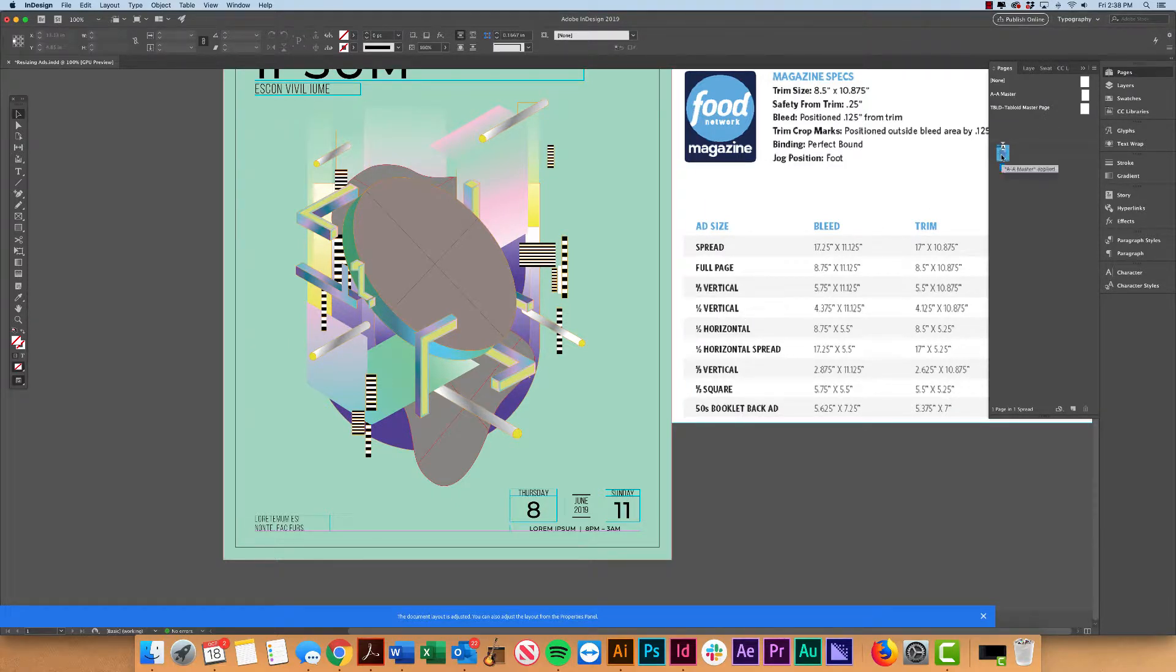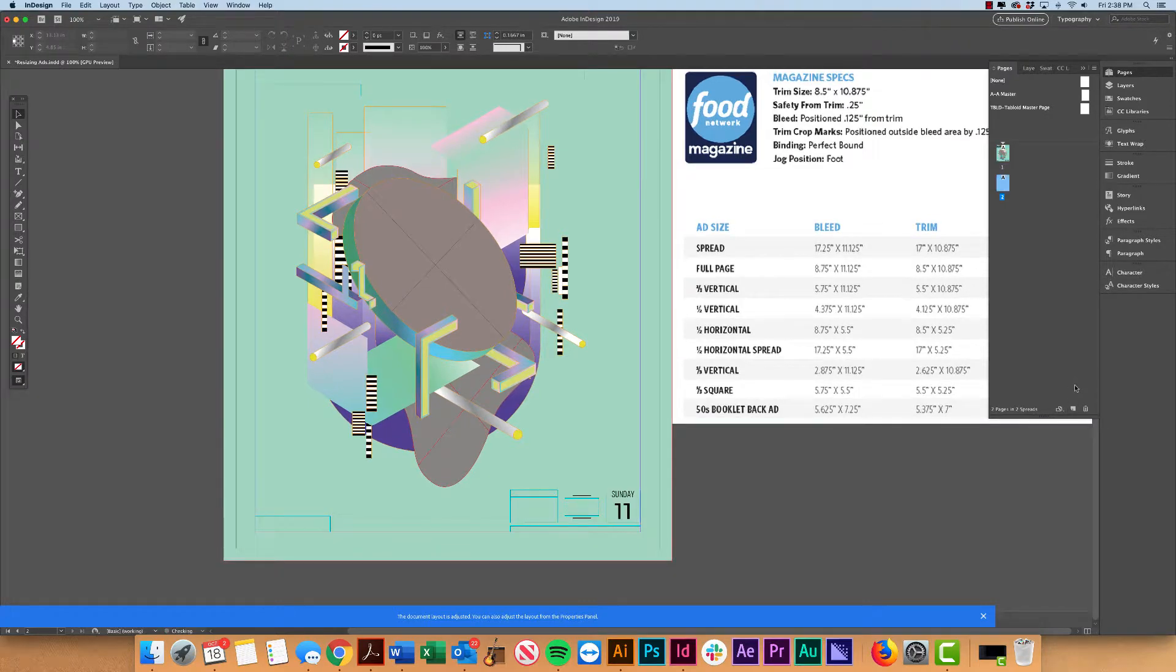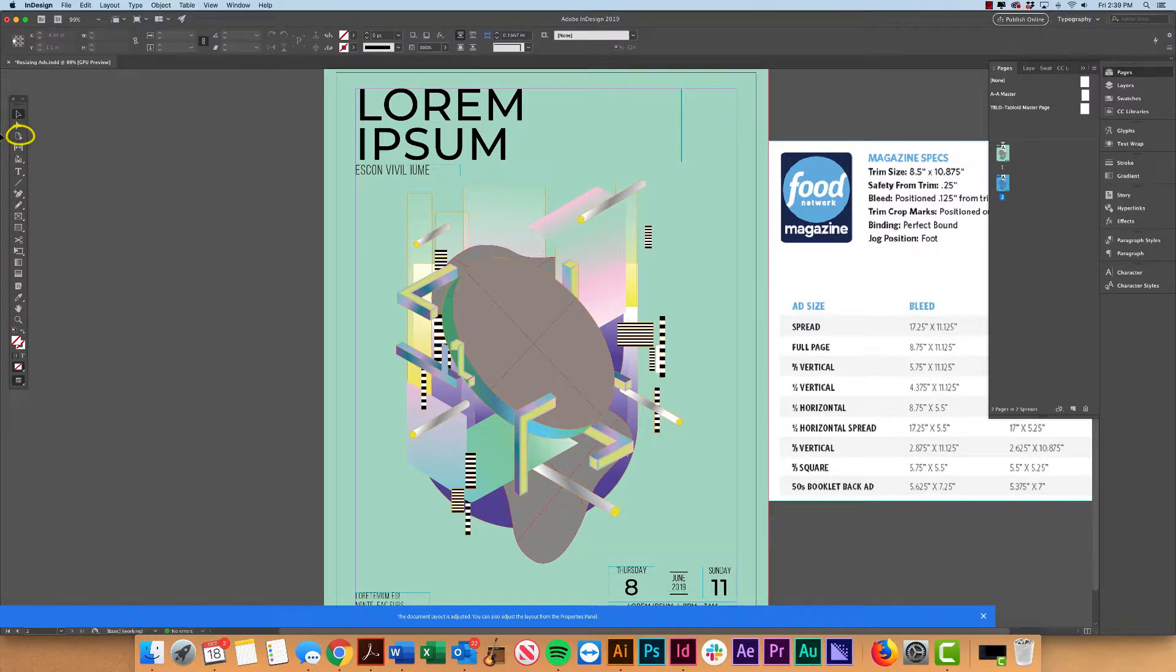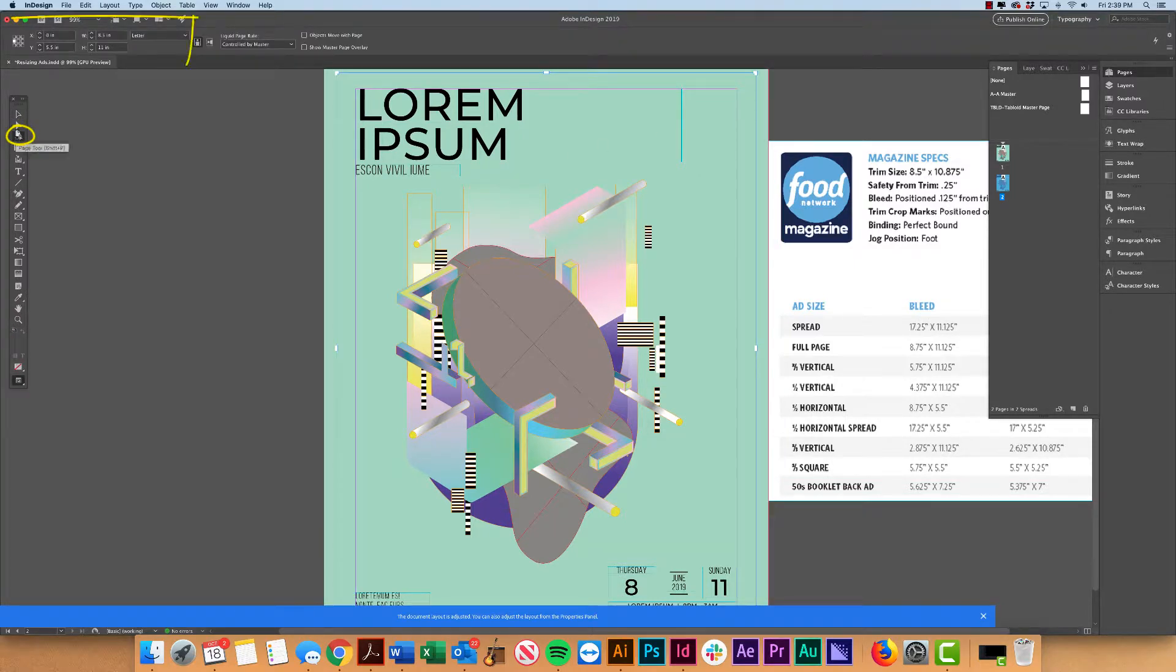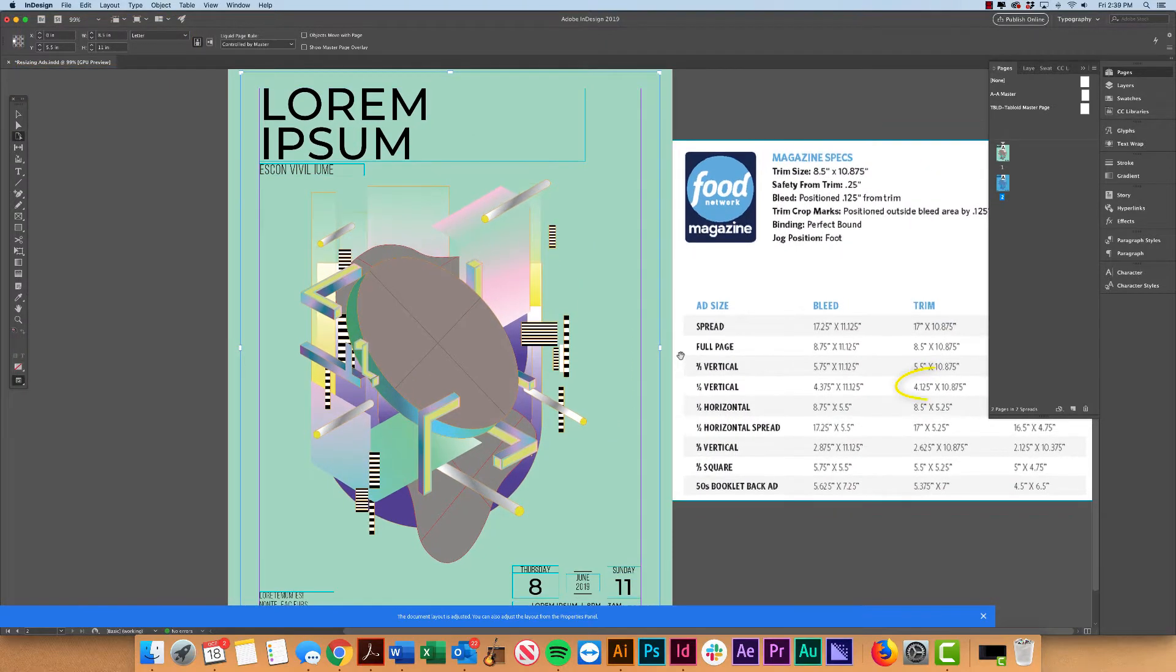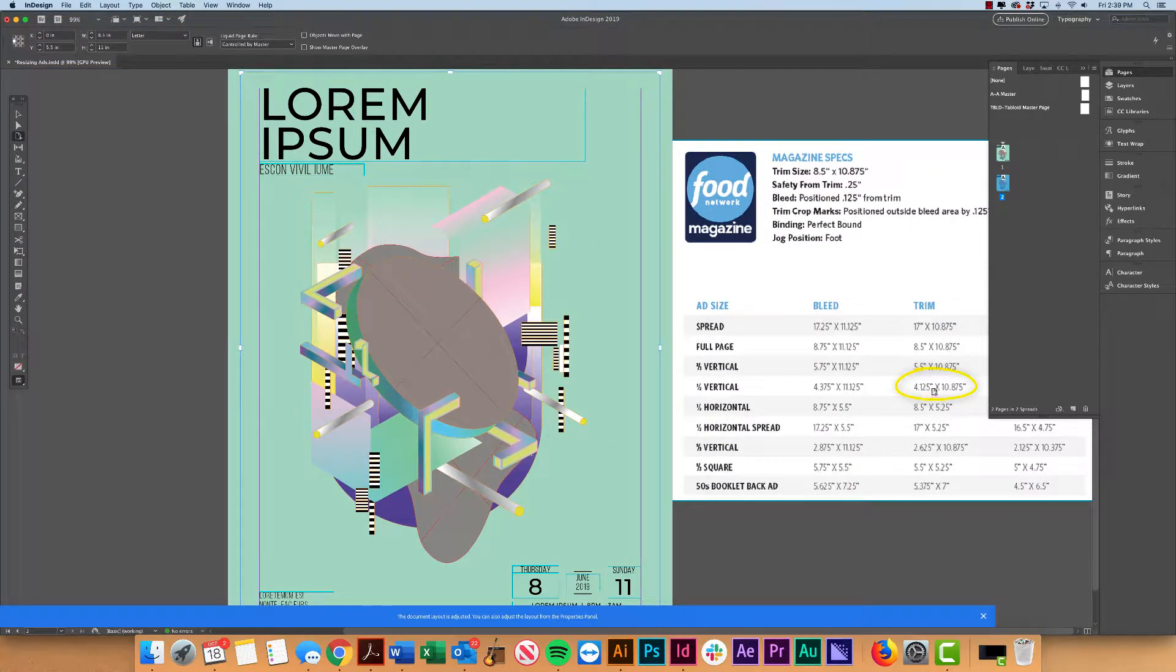Now to start off, I'm actually just going to duplicate the page that I have here. So now that I have my second page, it is automatically set to that 8.5 by 11, but I'm going to resize it to that trim size.